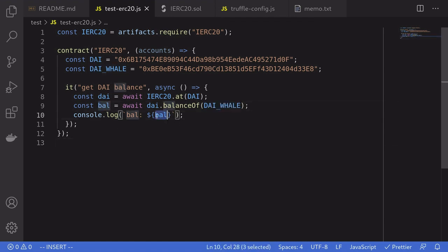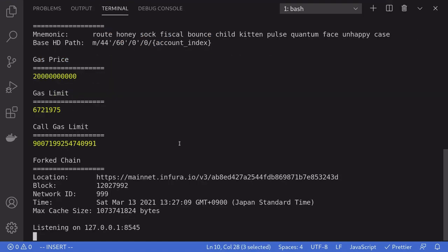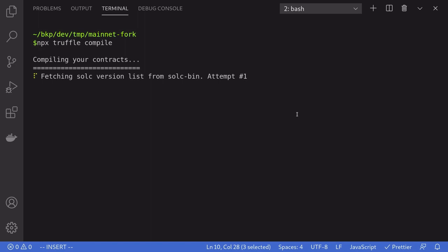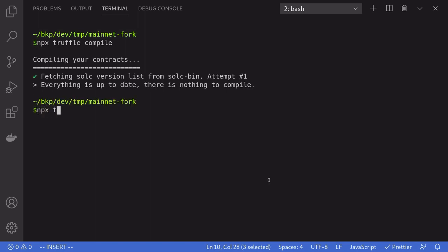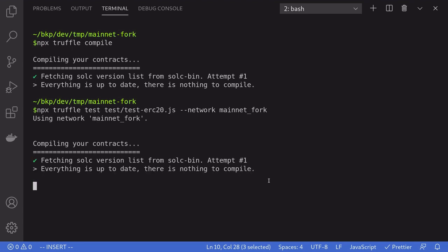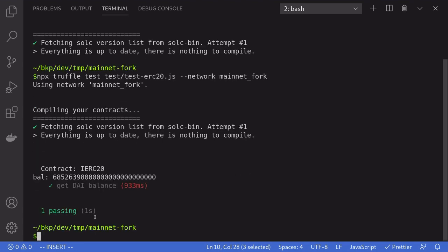Okay, so let's see what we get for the balance. Make sure that you still have Ganache running on the mainnet fork. And then inside another terminal, make sure that you have compiled the smart contract at least once before running the test. So I'll say npx truffle compile. Once the contract is compiled, we can run the test by saying npx truffle test test/test-erc20.js. And the network is mainnet fork. You can see here that the test pass and the balance of the DAI whale is this big number over here.